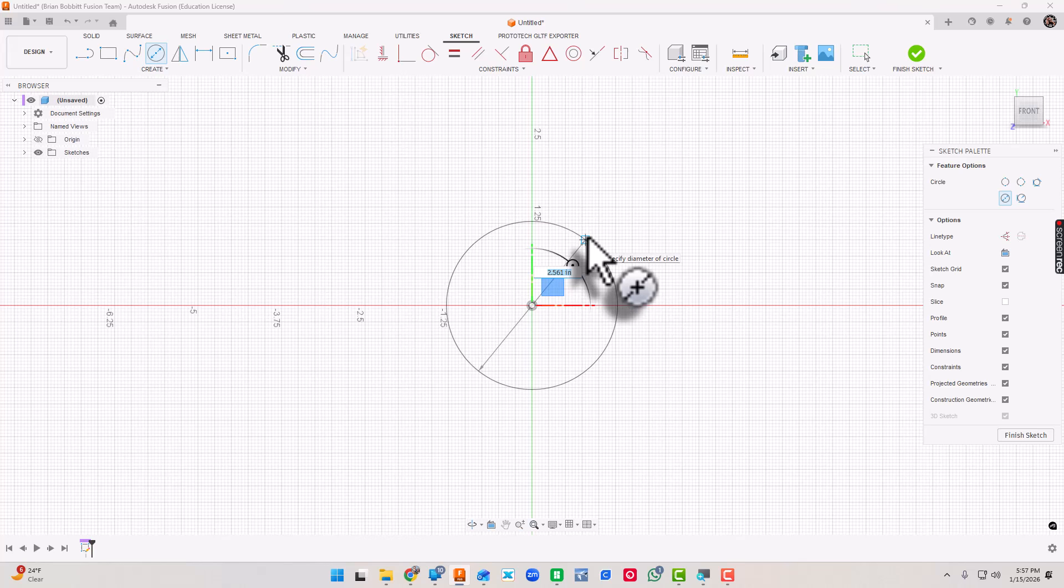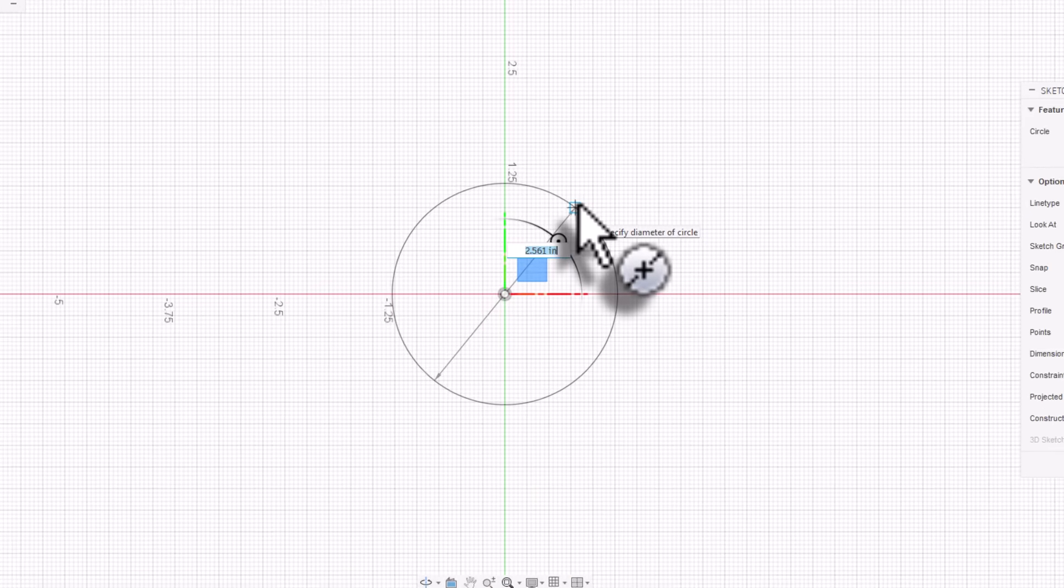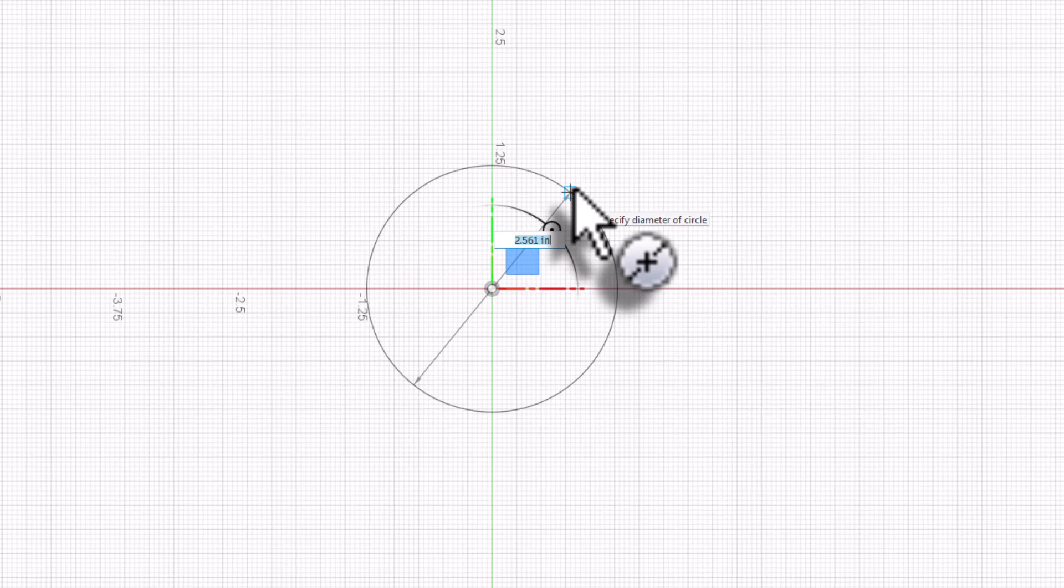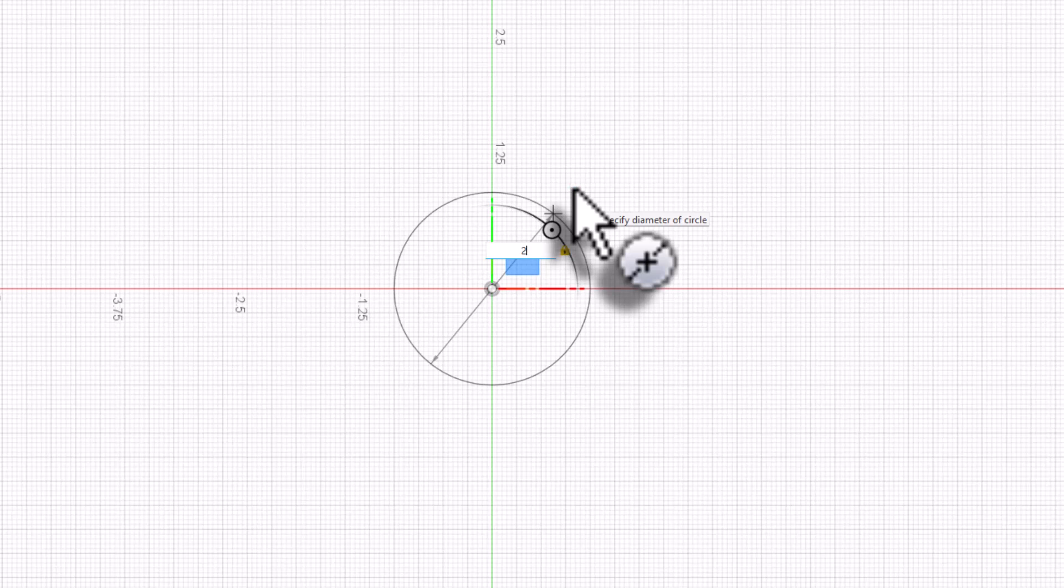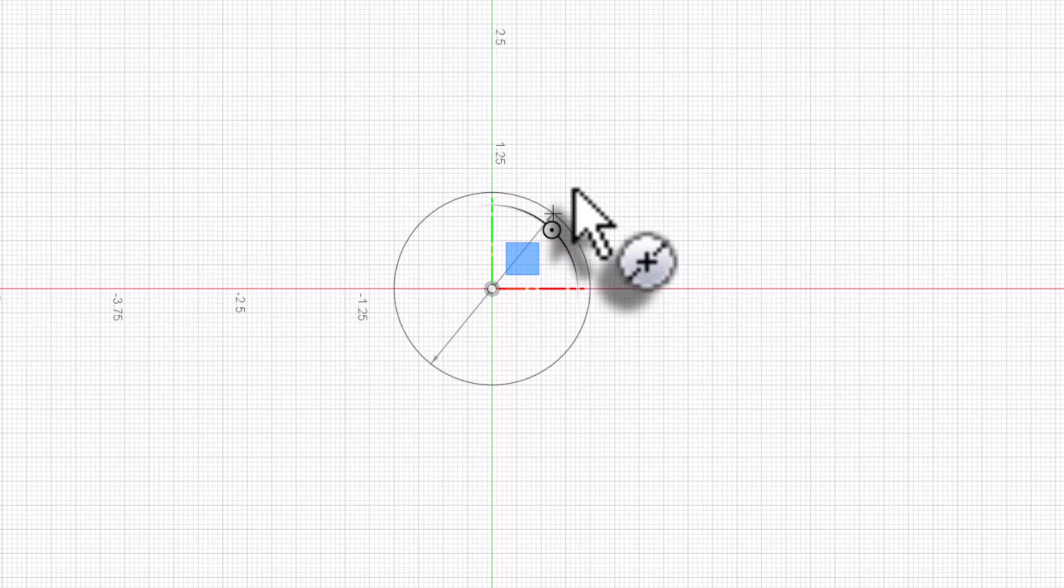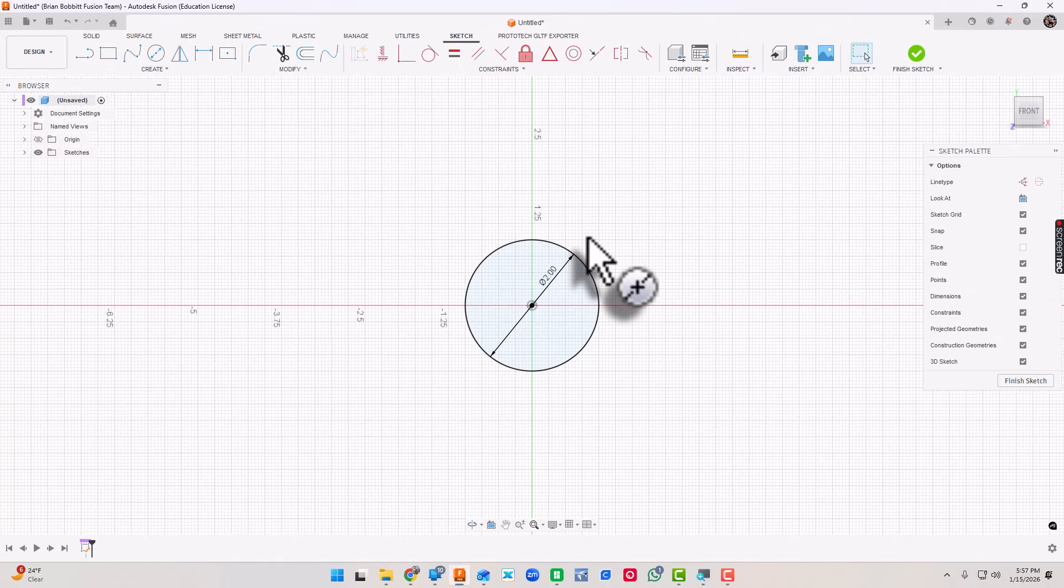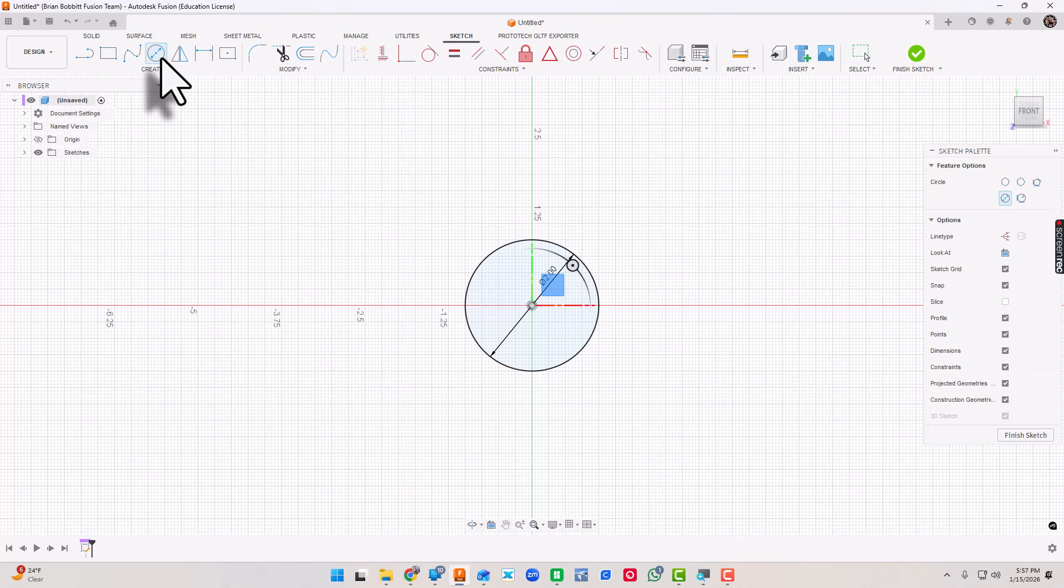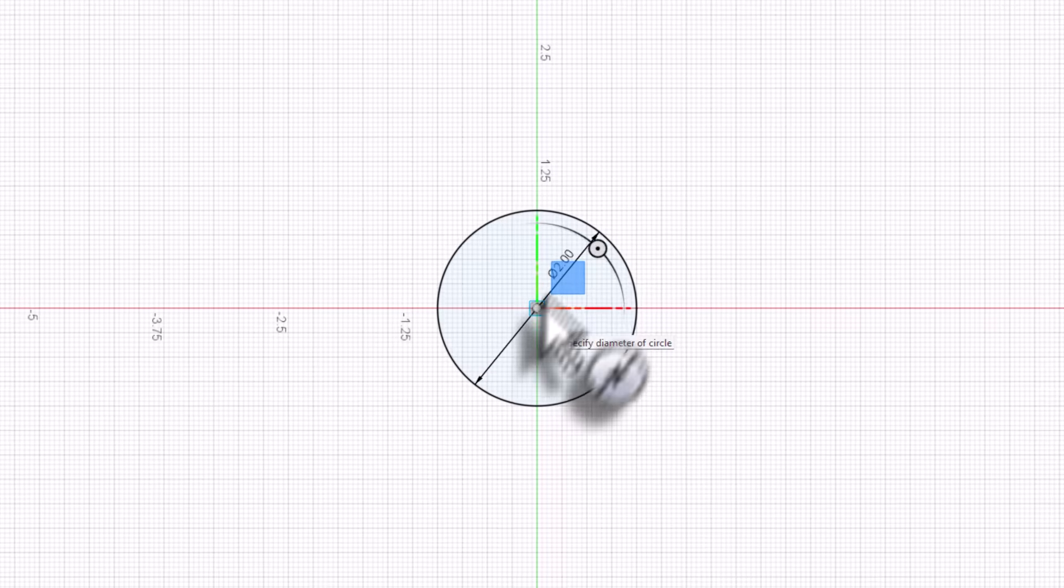However, I haven't clicked yet. Right now my dimension is totally random, it says 2.561. I am going to press 2 on the keyboard and make that exactly two inches and I'll press Return.